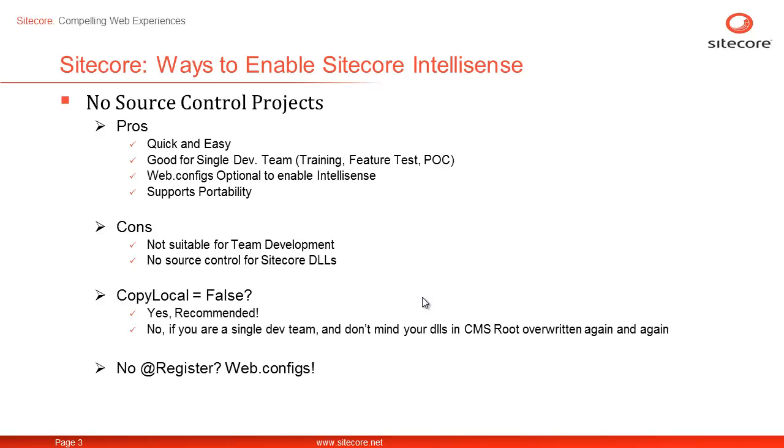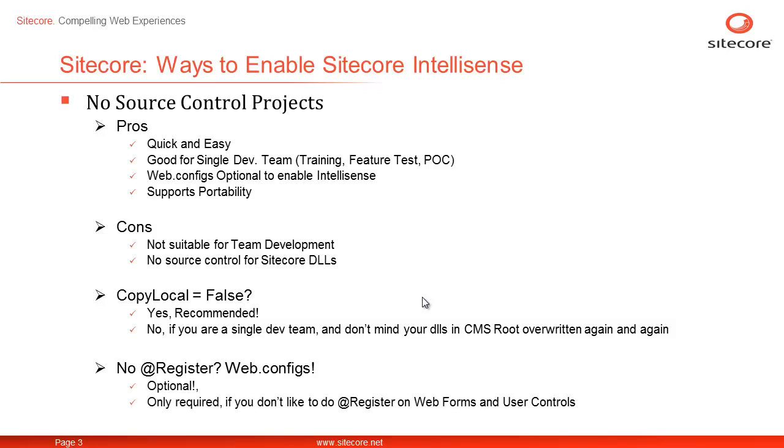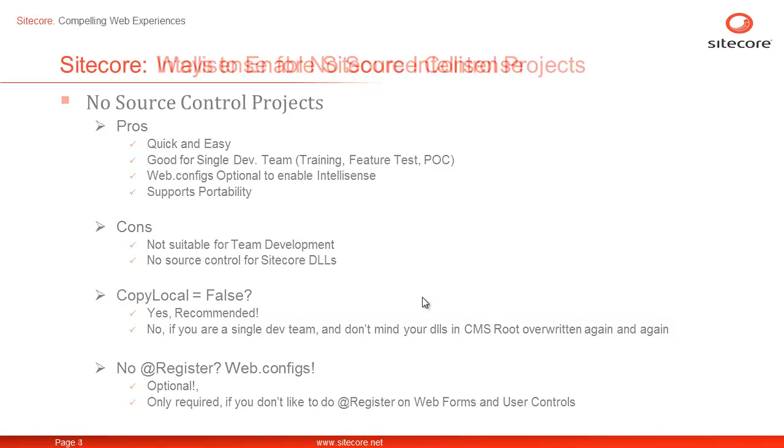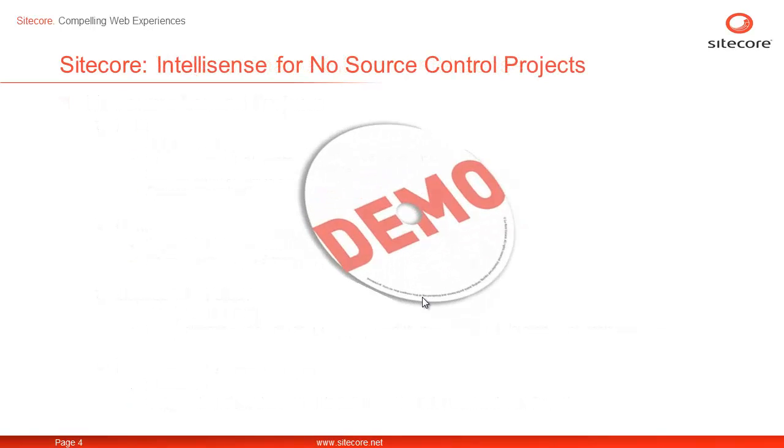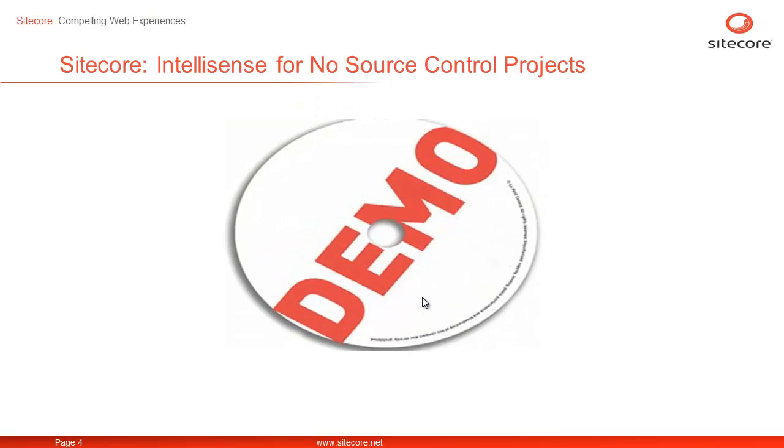The other optional setting is to support universal IntelliSense for Sitecore across the project. The web.config is optional and is only required if you don't like to register Sitecore.kernel on every web form or user control and wish to experience the universal Visual Studio IntelliSense for Sitecore. We will look at the configurations needed to get it going in the following demo. So, let's launch our Visual Studio. Time for action.